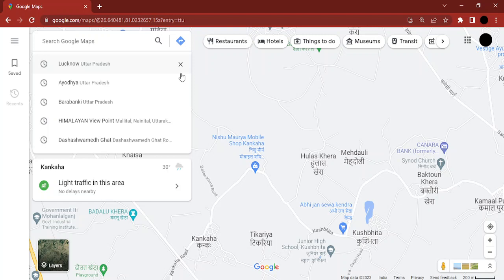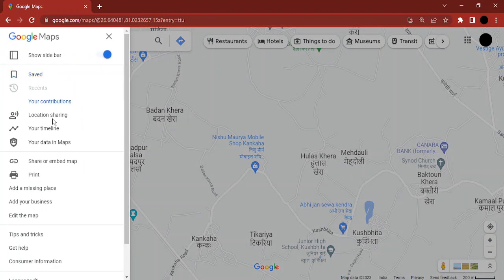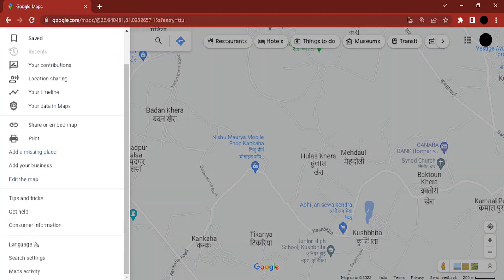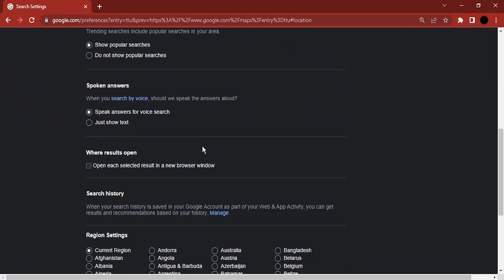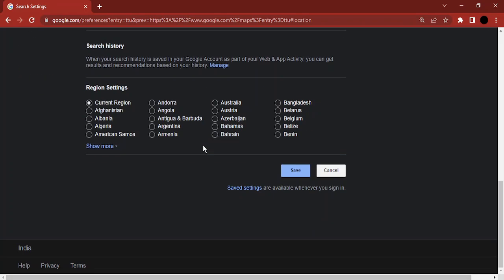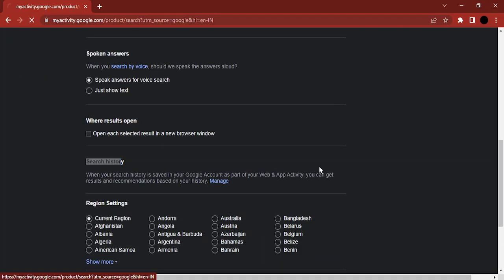what you need to do is in the browser of your PC or laptop, go to these three hamburger icons and go to search settings. Once you're in the search settings, you need to scroll down until you find this search history option. Go to manage.